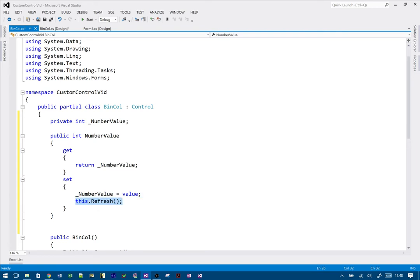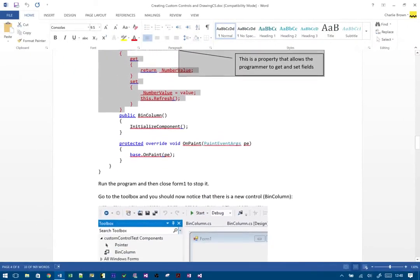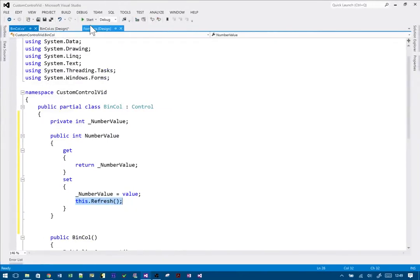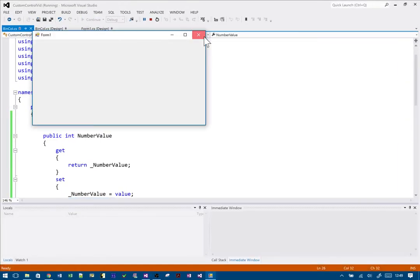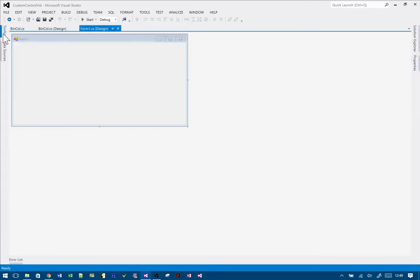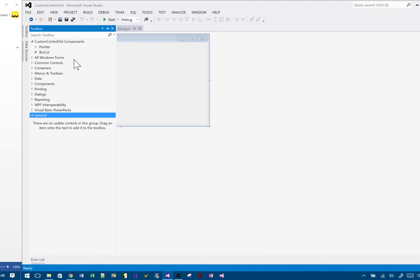The key feature is the get here, which just returns the value — NumberValue will be a value between zero and nine. If you don't call this.Refresh() it doesn't work at all, so that's important. Now as it says, the next thing to do is run the program. Nothing happened because we didn't do anything, but if I put the form into design view I should see in my toolbox that I've got BinCol — so that is a control that's now been created just like any other control.